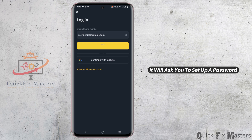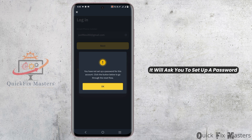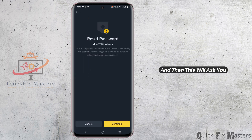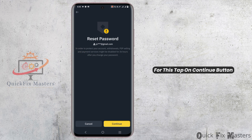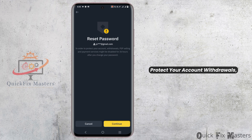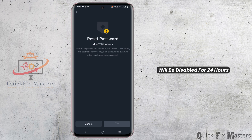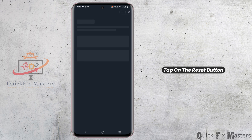...it will ask you to set up a password. Click on the OK button, and then it will ask you for verification of your email. For this, tap on the Continue button. Keep in mind that to protect your account, withdrawals, P2P selling, and payment services will be disabled for 24 hours once you reset it.